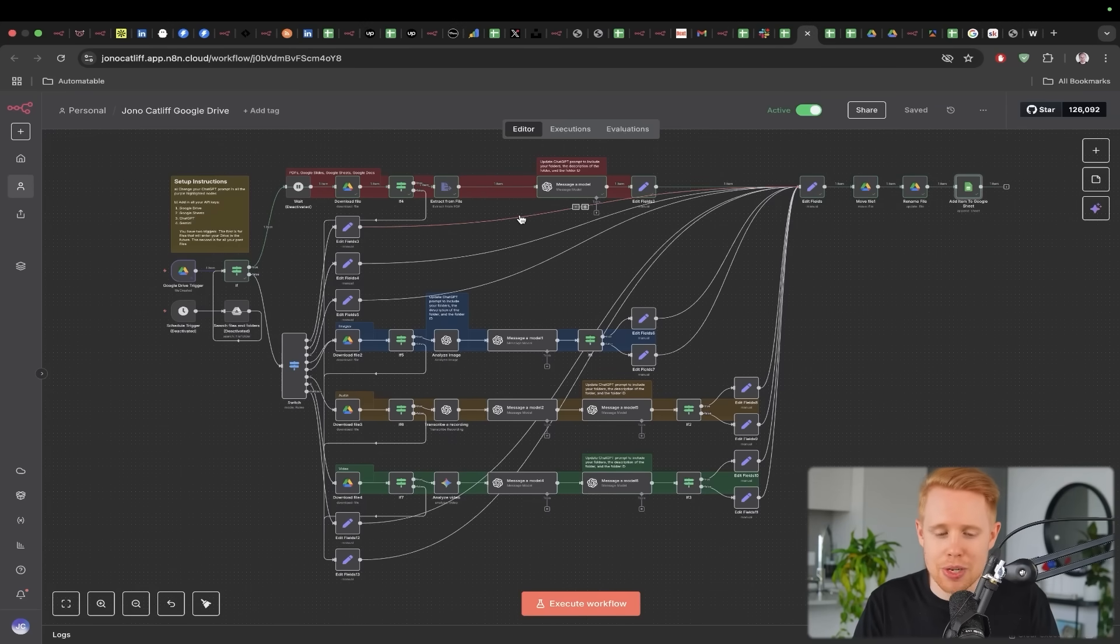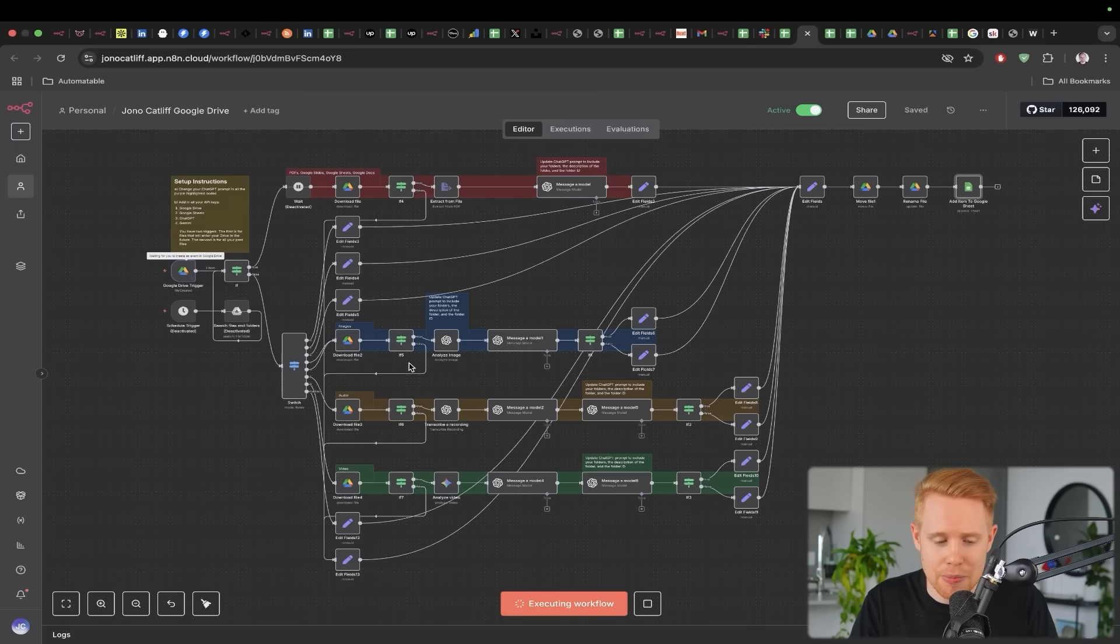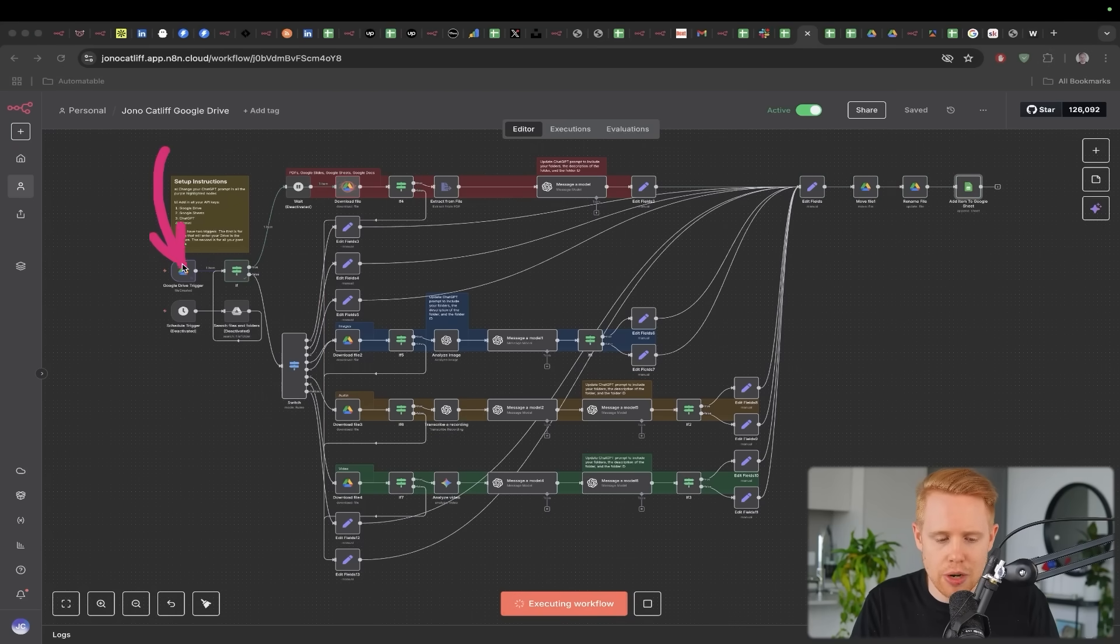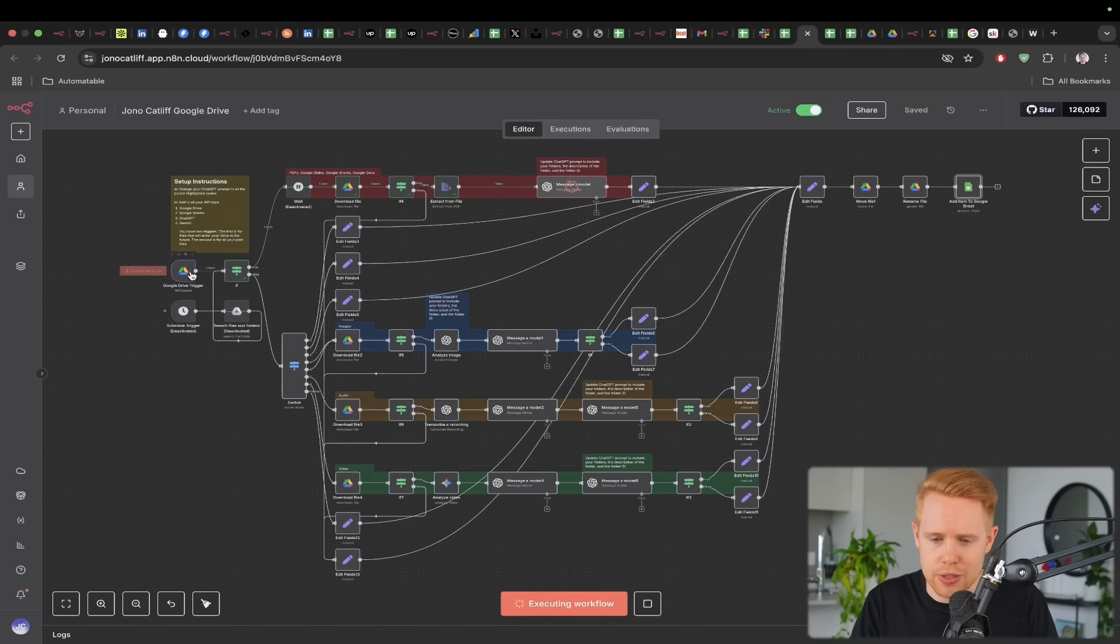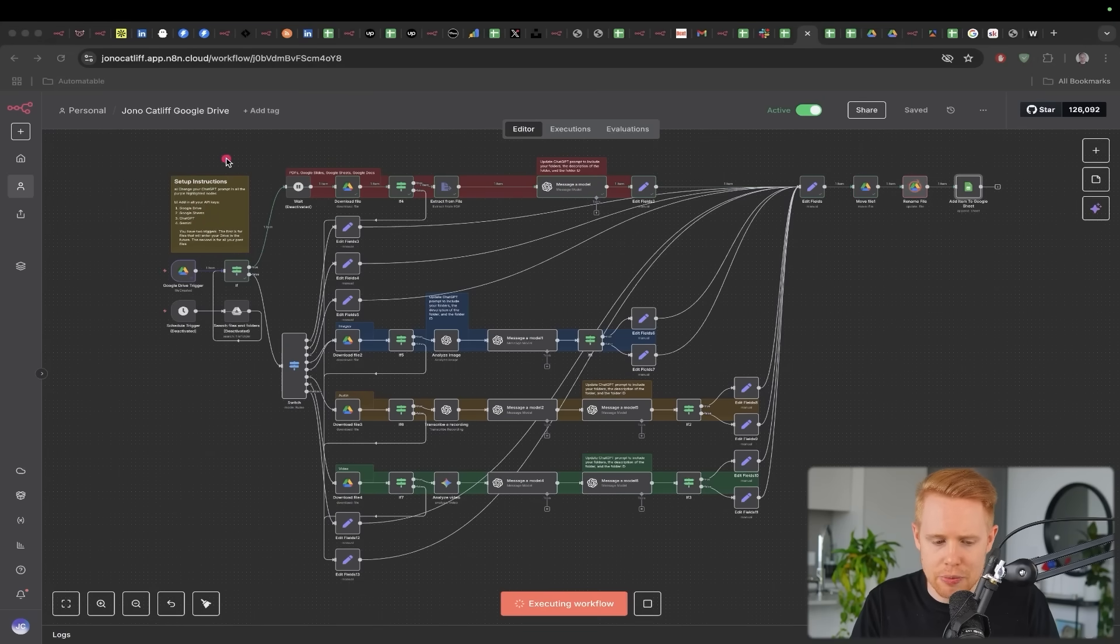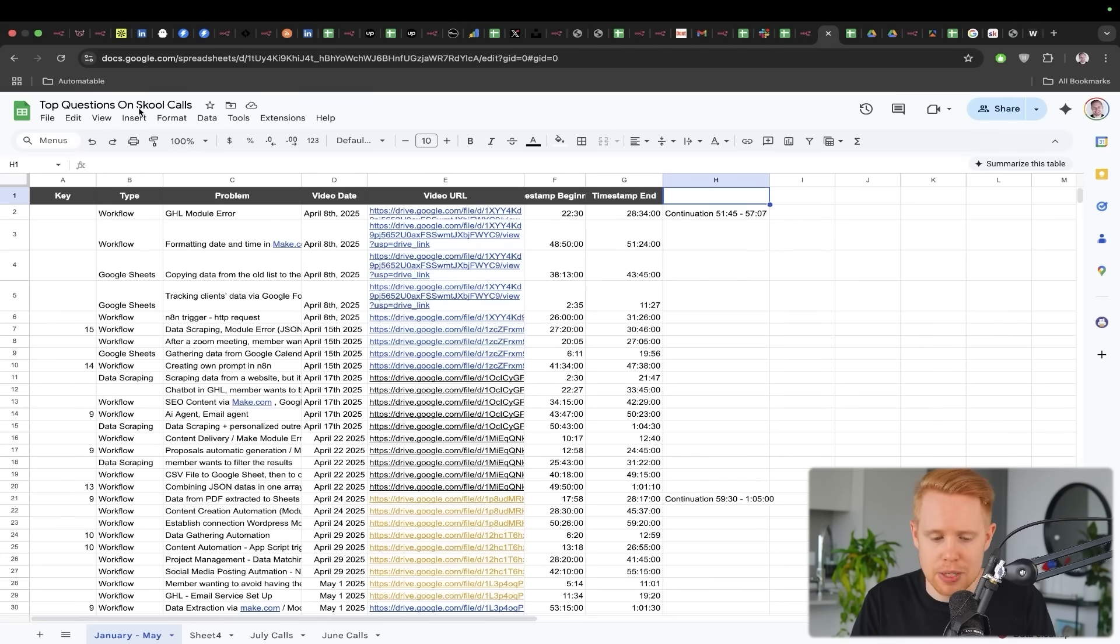Now the next workflow that I want to talk about here looks really complicated, but it's ultimately not as complicated as you might think. So what we're doing here is we're automatically sorting Google Drive. So let's say for example, we have a file that came in and this file is the top questions that I get asked on my school community. So I documented all of these questions.